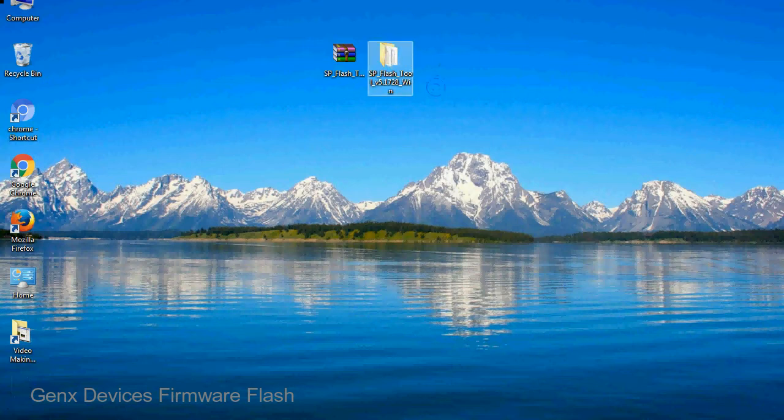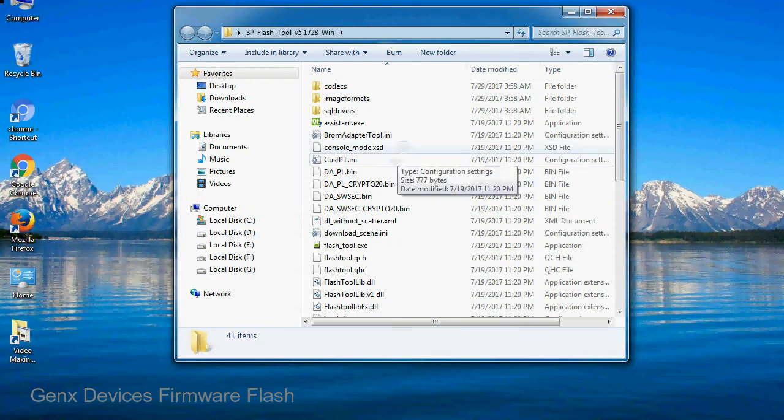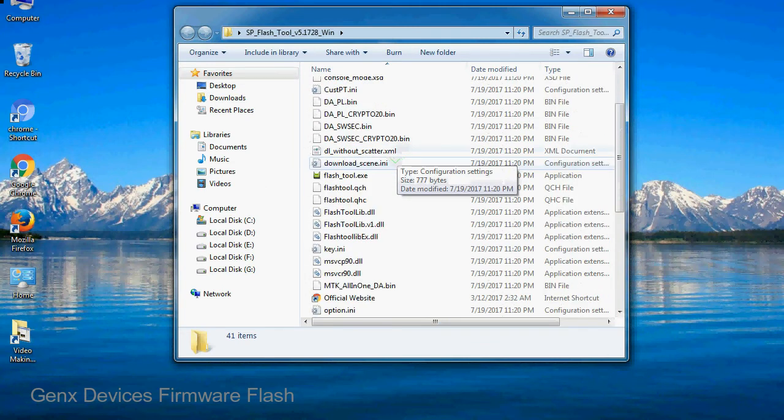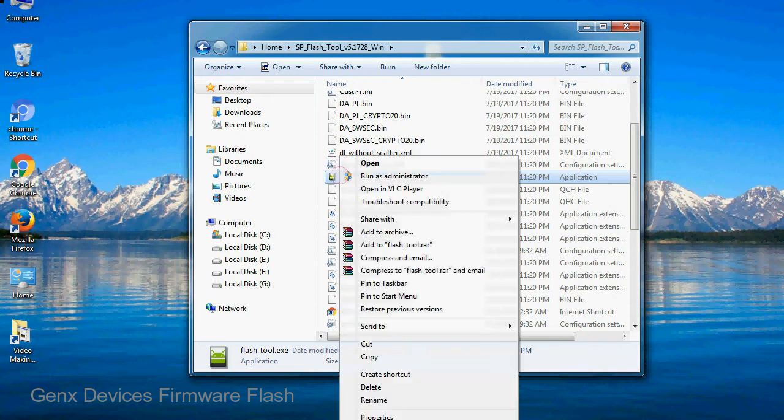You will get the following folder and files. Open the folder, now right click on flashtool.exe and run it as administrator to start.